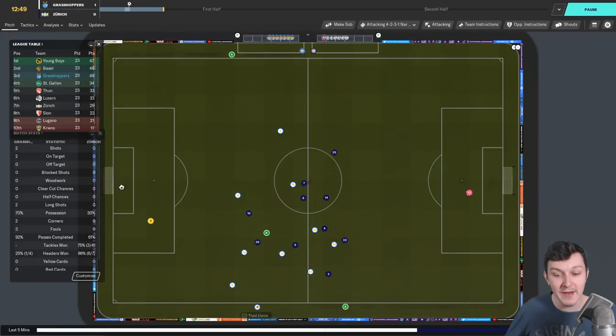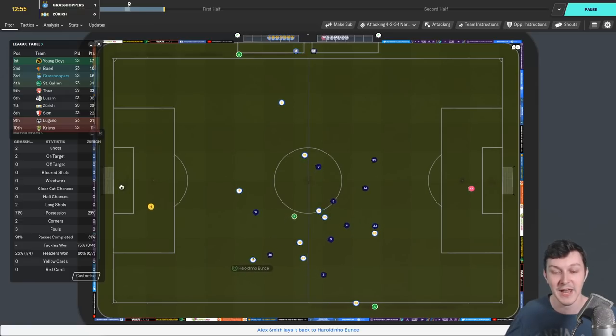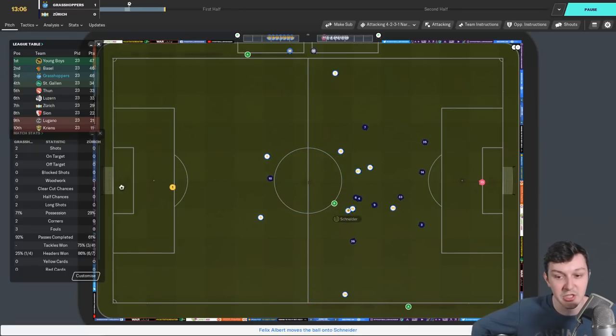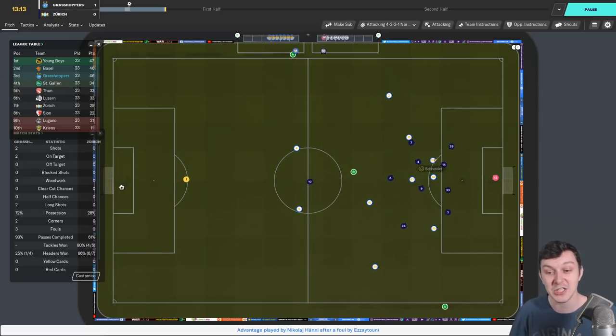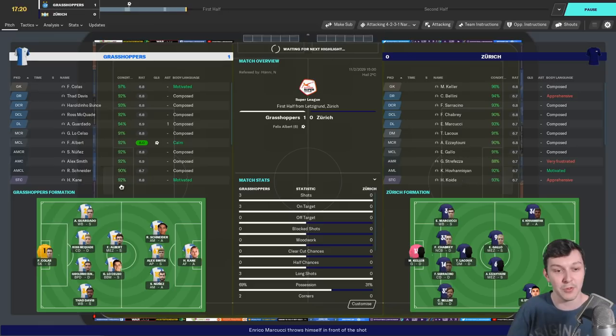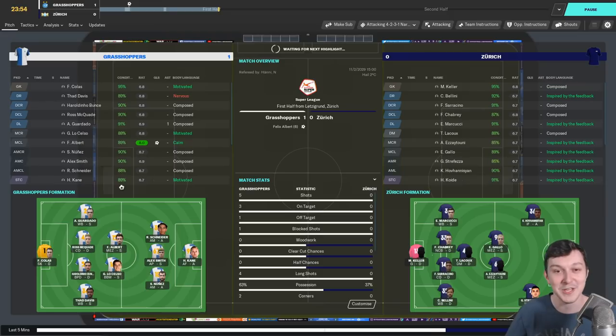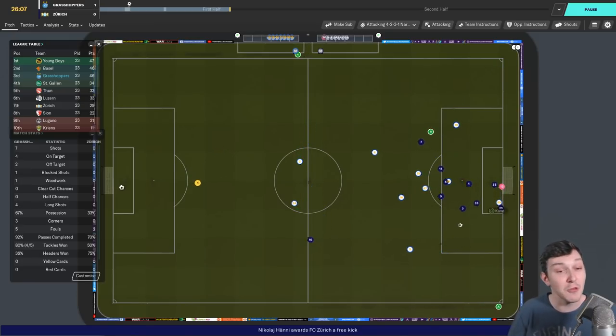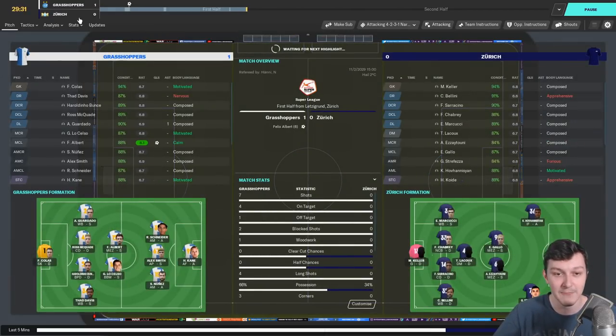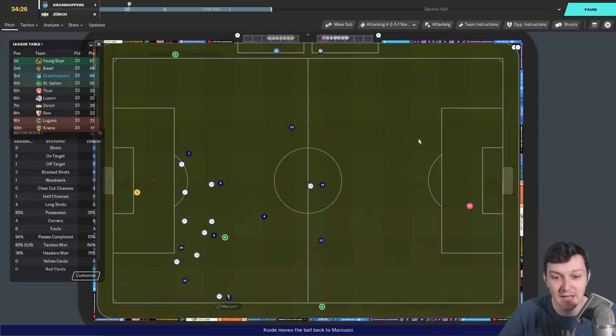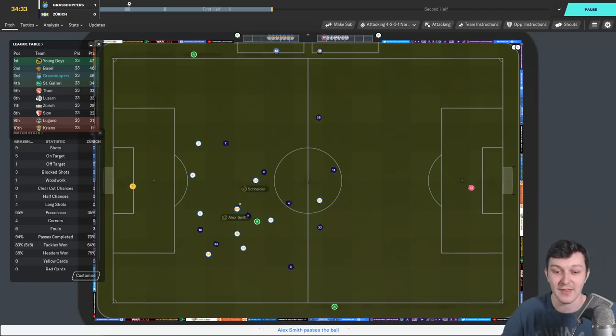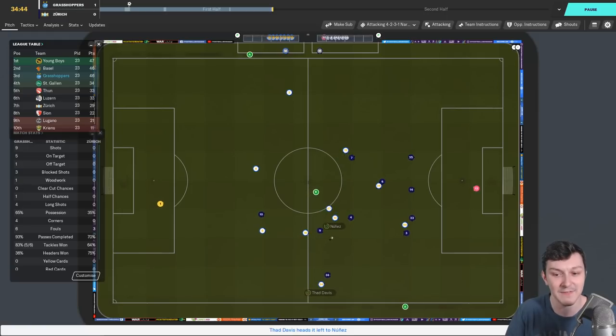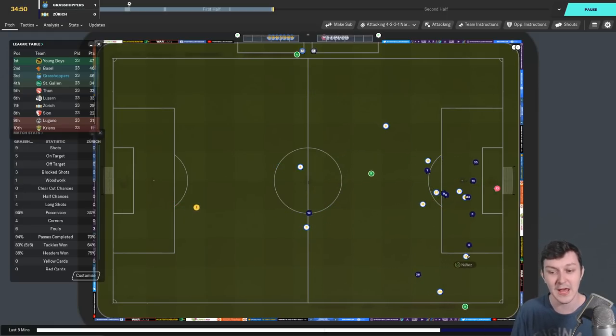Plenty of you in the comment section have been telling me I need to go away from the wingback system and put fullbacks on to help this formation work defensively. And whilst you're right, I'm too stubborn to change it at the moment. We might change it when we're losing games, like the Monaco game. But I feel like for the most part in the Swiss Super League we can afford to play wingbacks. You've also said make the midfield more defensive, and yes you're probably correct, but in the Swiss Super League I'm just trying to go all out attack.